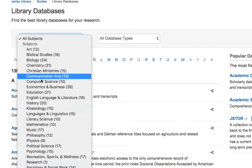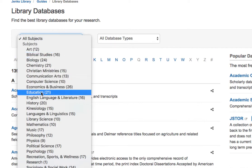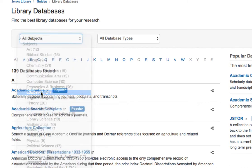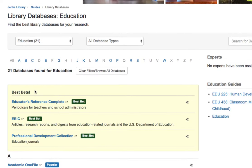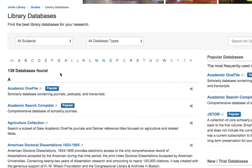Notice that for some subject categories, such as education, when you filter you'll see a 'Best Bets' box at the top suggesting where you might begin. For your research in both music and education, we have many databases that will provide access to different kinds of information.